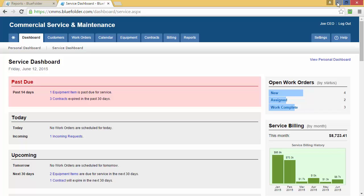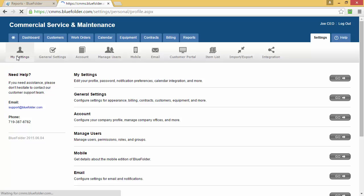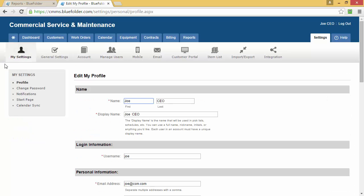The Settings tab within Blue Folder will give you access to your account settings. Users can access their settings by simply clicking on the My Settings button.